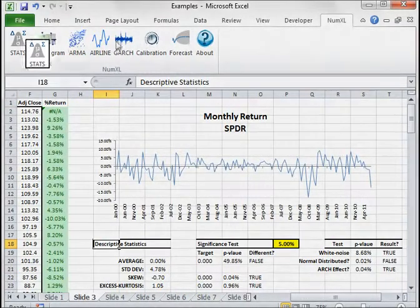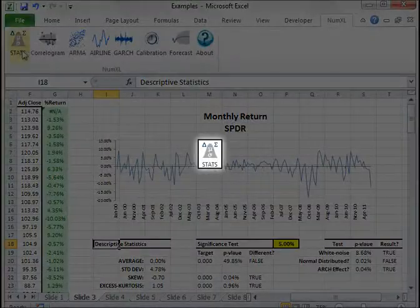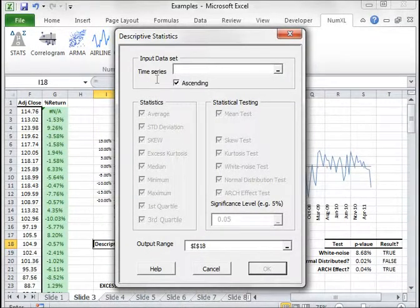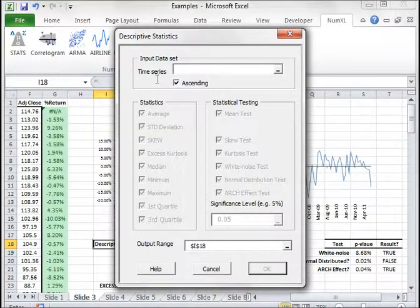The leftmost shortcut launches NumExcel's descriptive statistics form, allowing you to compute summary statistics and perform tests of hypothesis.